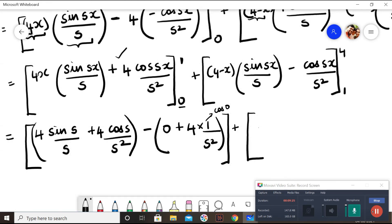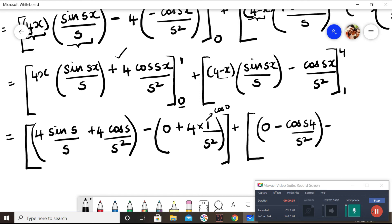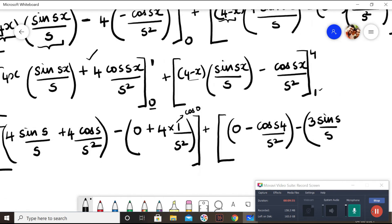For the second part (1 to 4), upper limit: 4 minus 4 is 0, so the sine term vanishes, giving minus cos(4s) / s². Lower limit at x = 1: 4 minus 1 is 3, so 3 sine(s) / s minus cos(s) / s².